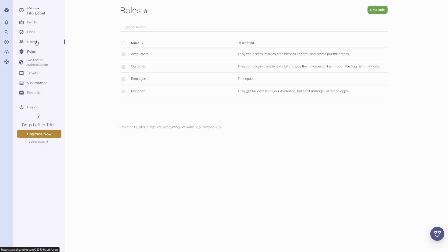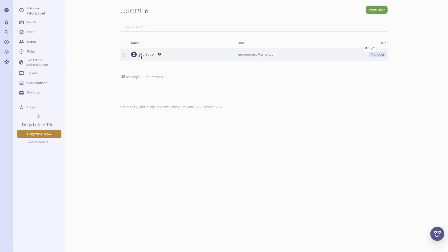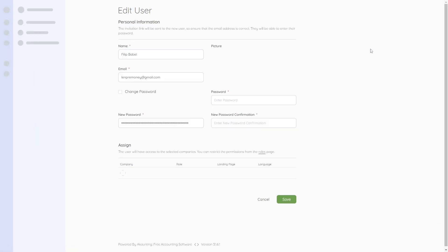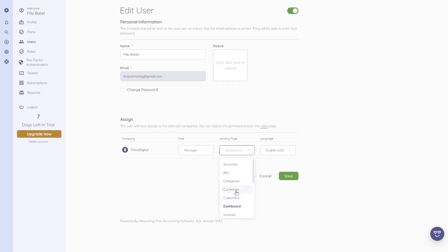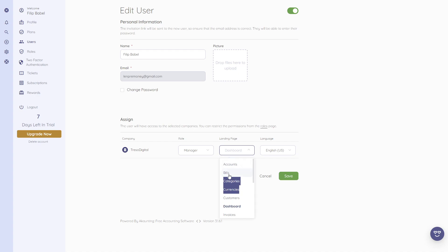Under 'Users,' we can see our own account with the manager role. We can edit our information — for example, change the role to accountant or change the landing page so that instead of landing on the dashboard after login, we land on bills or another section.